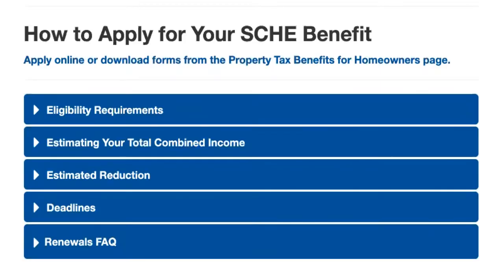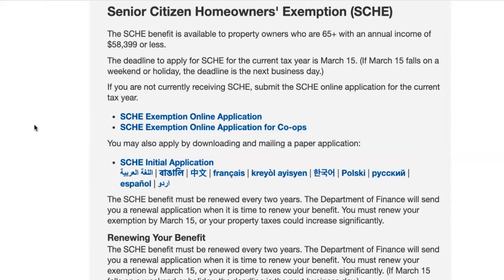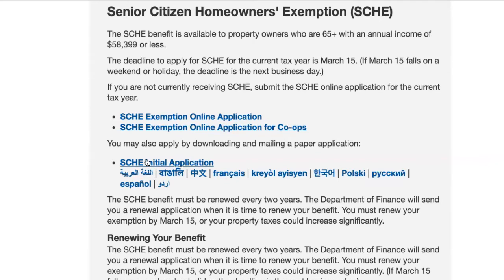Now that you understand the eligibility of the program, let's review how to apply. We'll start by reviewing the online application, which is a fast, safe, and secure way to submit. On this page, you'll see the initial applications and the renewal applications. There's one for the online application, one specifically for co-ops applying online, and then the paper application, which is available in multiple languages. The renewal application is also available in multiple languages.